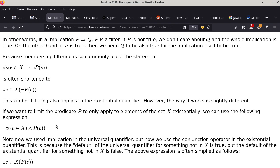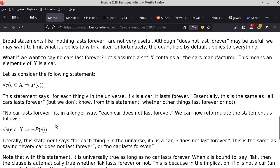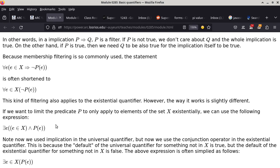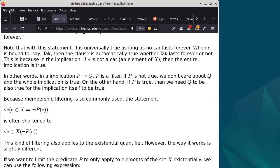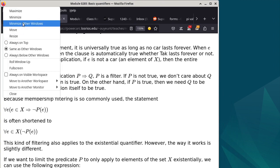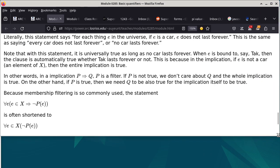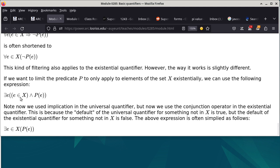So these are the filtering mechanisms. The shorthand of this notation — instead of writing the long form, I can write the shorthand instead. The longhand uses element-of with an implication for universal, or element-of with a conjunction for existential. This is the longhand; this is the shorthand notation.